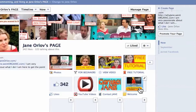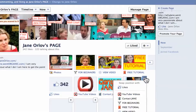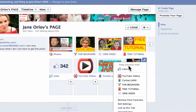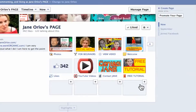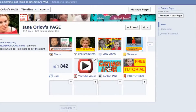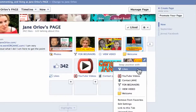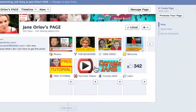To change the position of a tab, click on it and choose Swap Position With. For example, I want to swap it with Free Tutorial — so now it's changed. Then I want to swap this one with Likes, so I click on it and swap position with Likes, and it's switched.